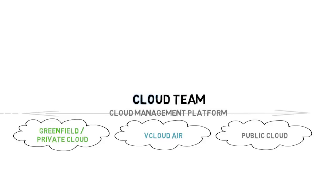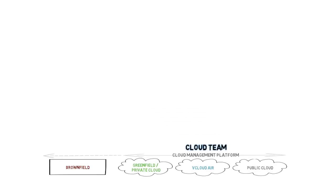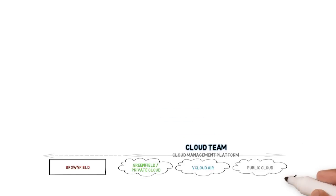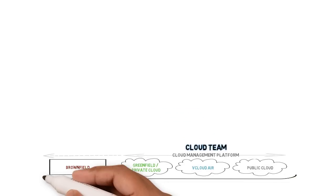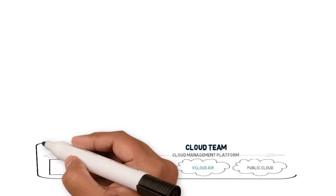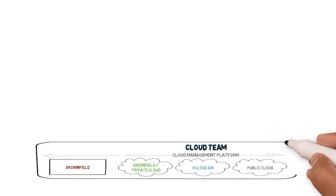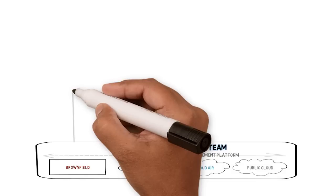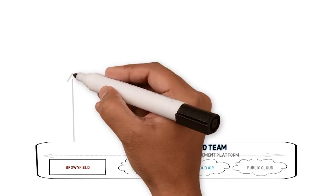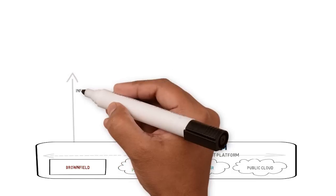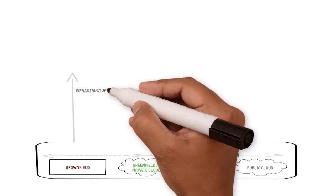We started this journey by creating a separate cloud team. However, it may be time to rethink the boundaries of the private cloud and bring greenfield and brownfield together to provide consistency in the way we approach automation.